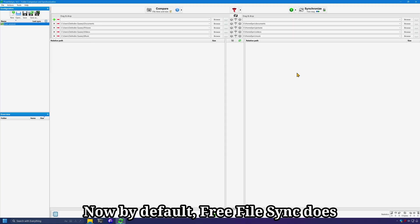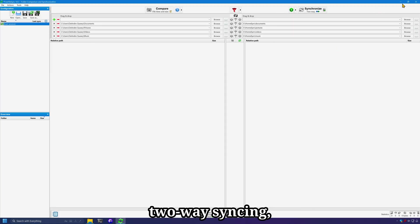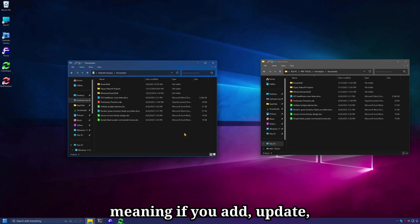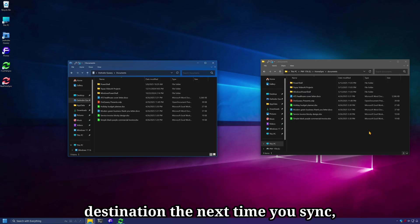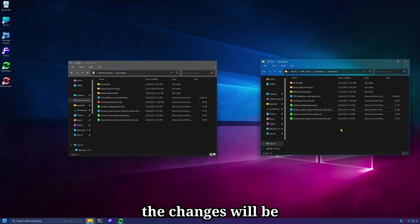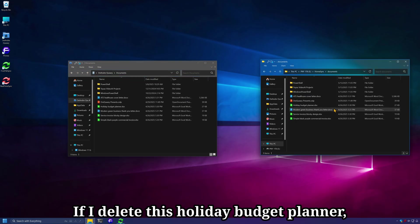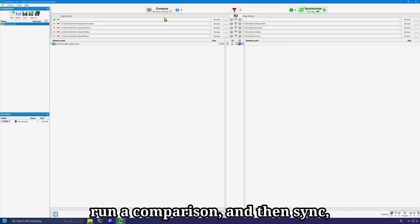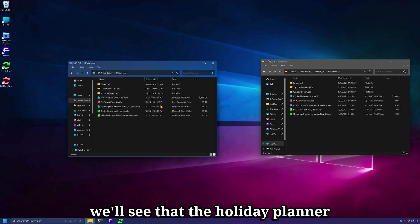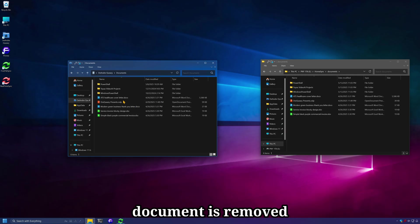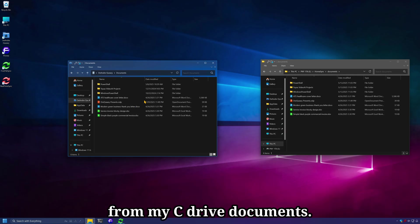Now by default, FreeFileSync does two-way syncing, meaning if you add, update, or remove files from either the source or destination, the next time you sync, the changes will be made on the other side. If I delete this holiday budget planner, run a comparison, and then sync, we'll see that the holiday planner document is removed from my C Drive documents.